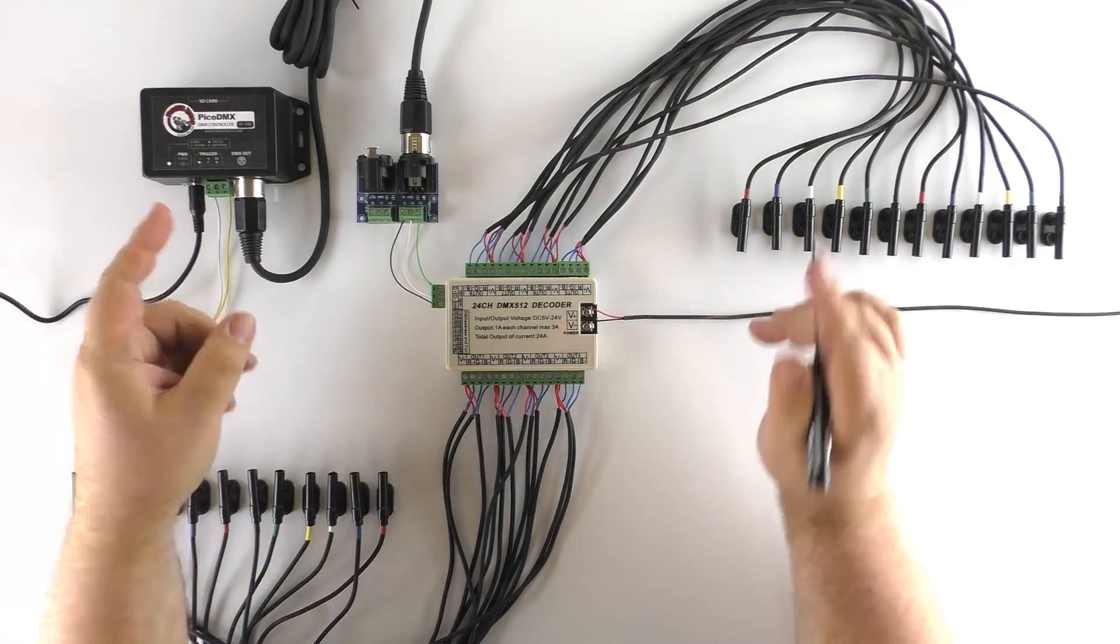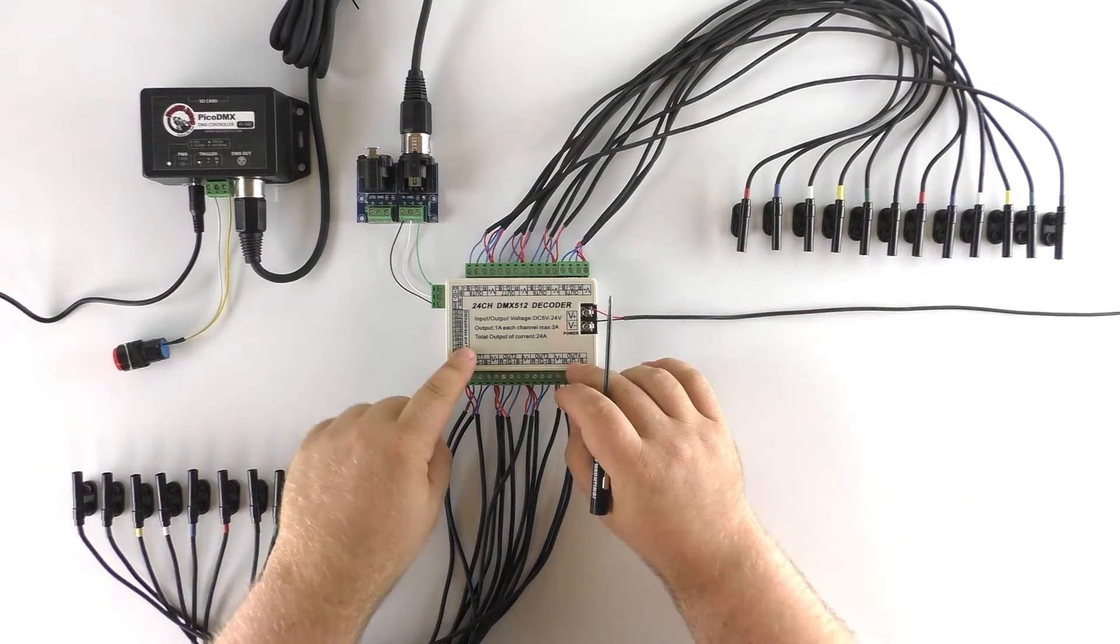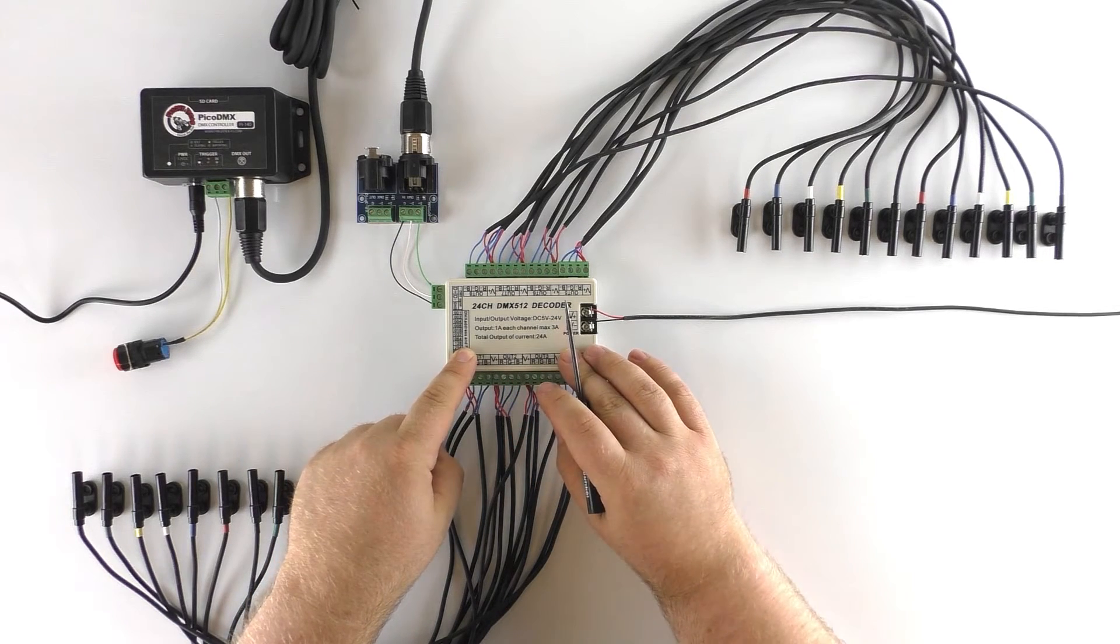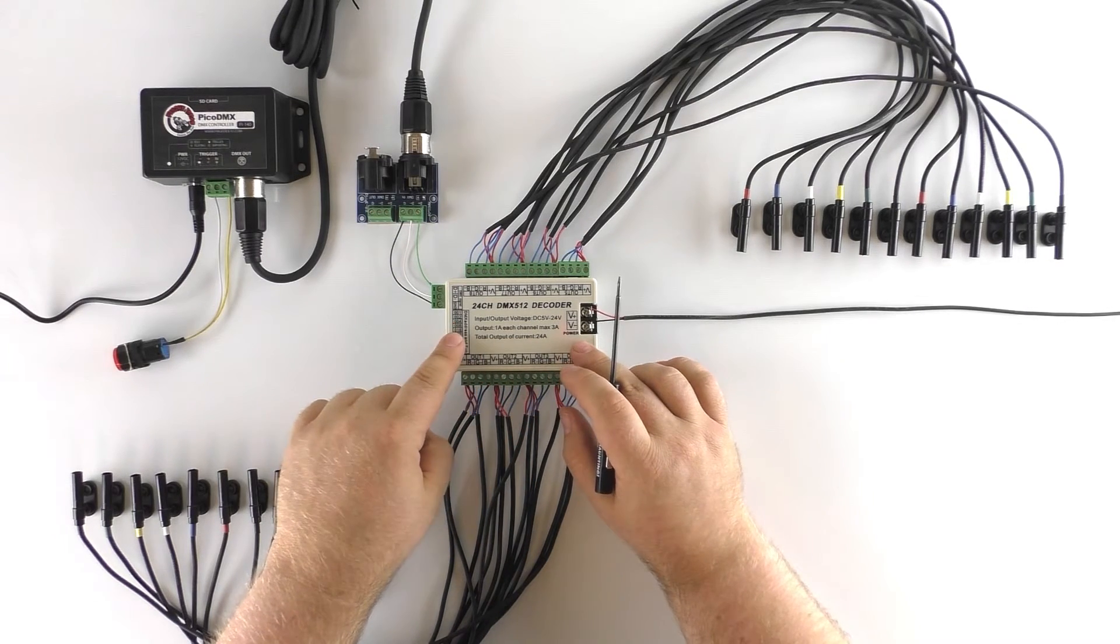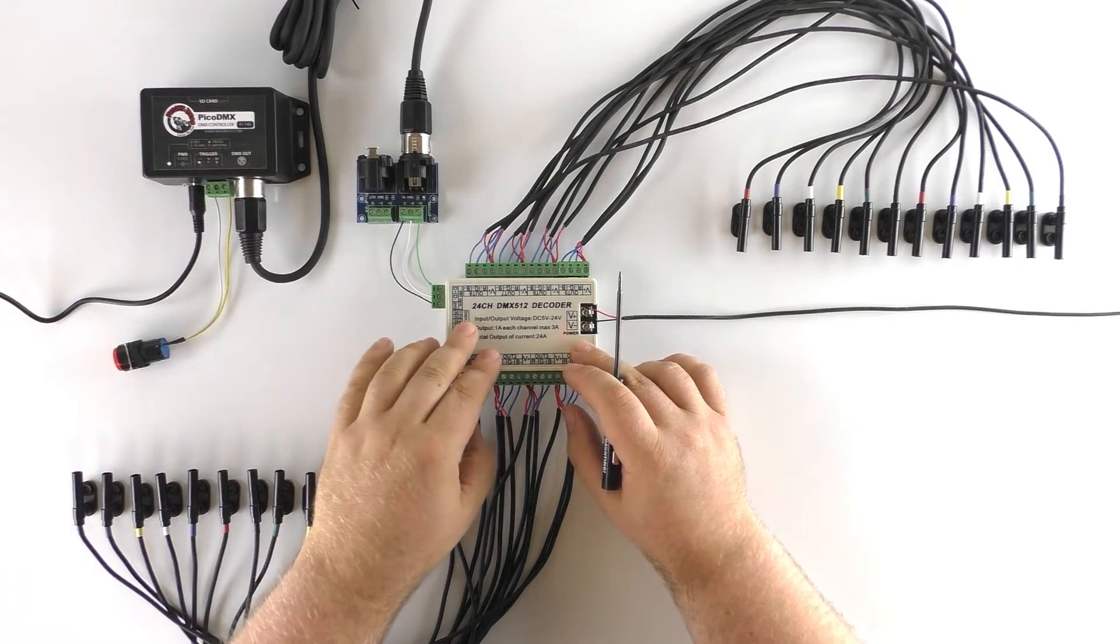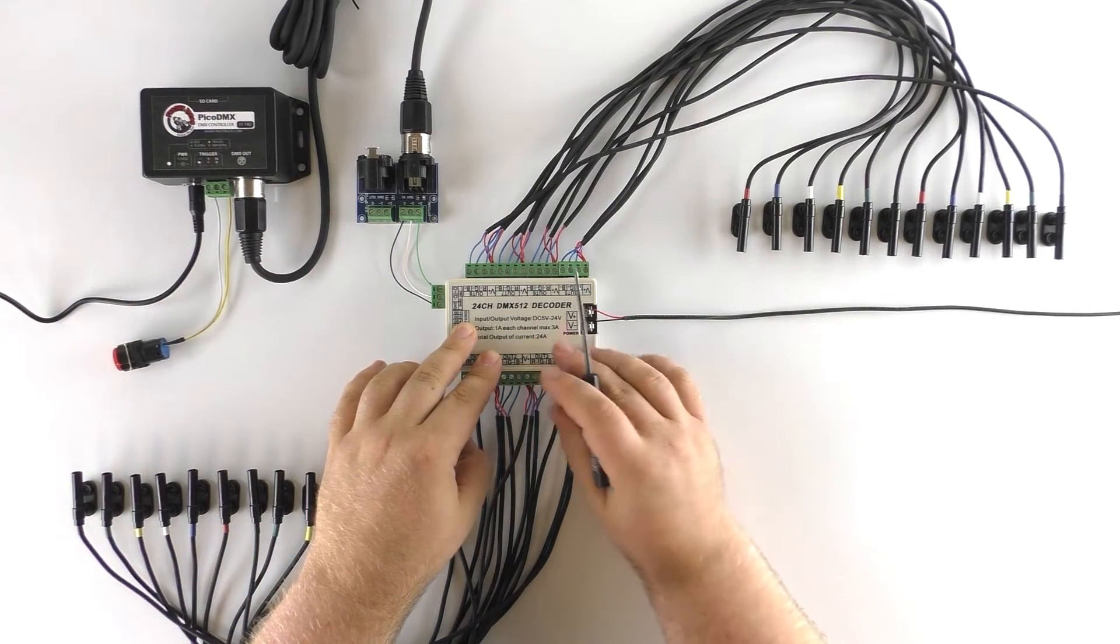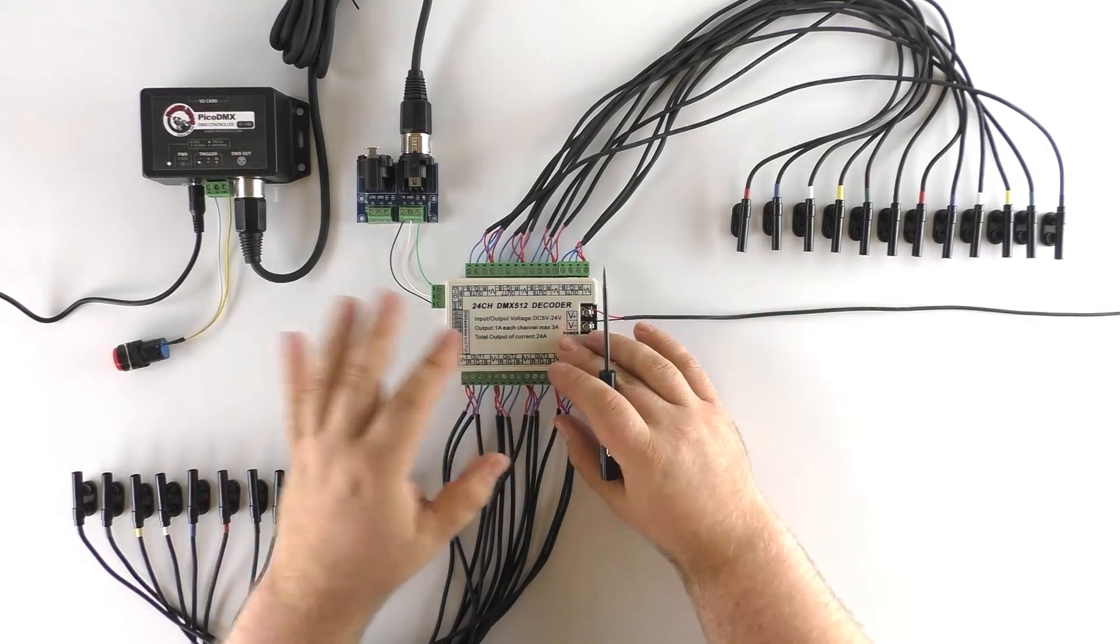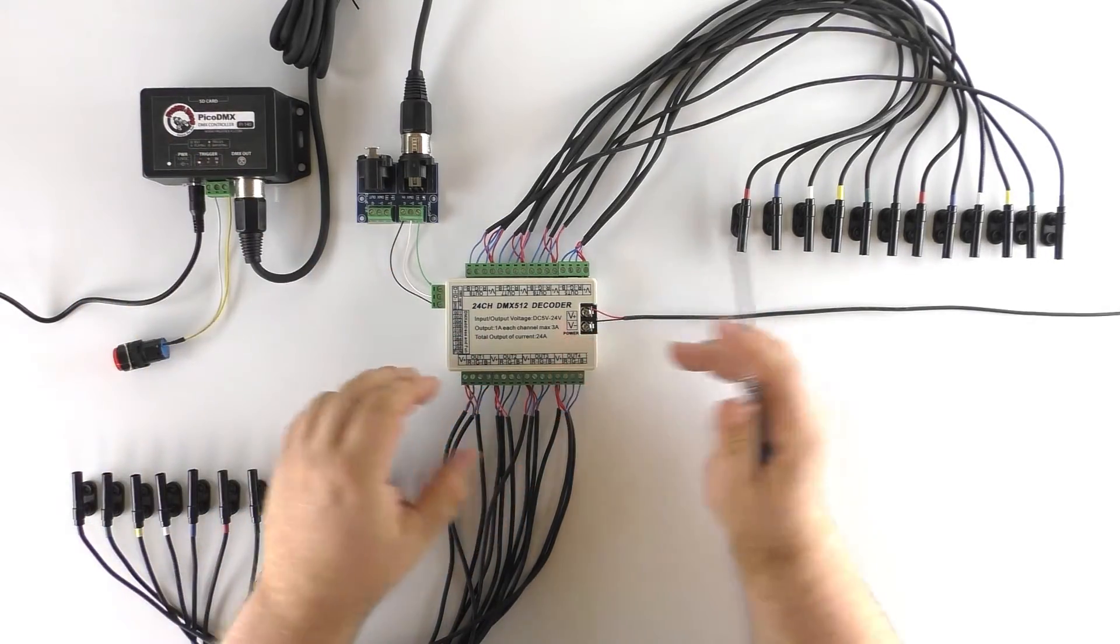So first let's take a look at what all this actually is. We have at the center of the screen the 24 channel DMX decoder and what this does is it takes the DMX signal from our controller the Pico DMX and decodes it into solid state outputs. So that you can actually turn electrical things on and off with the DMX signals coming from the Pico DMX.